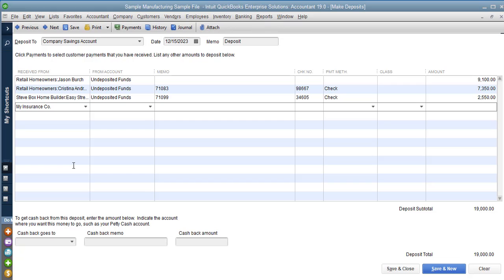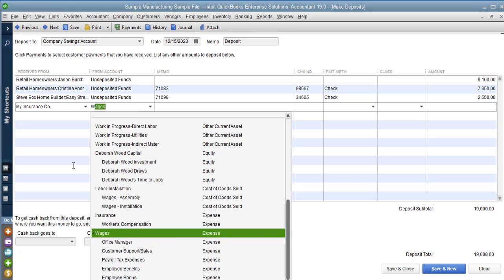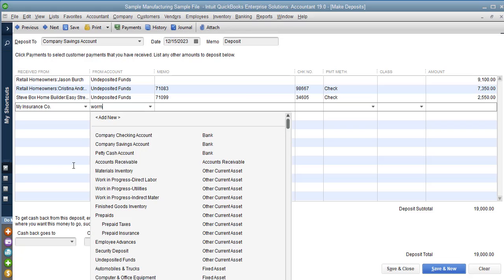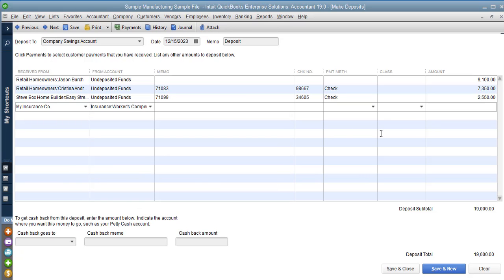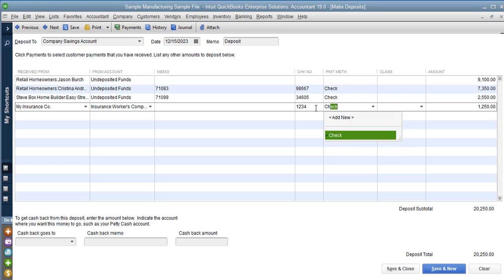From account would be the expense account that that payment originally went to that you're being refunded for, so be workman's comp and then the amount of it which would be $1,250. You can also put in the check number and save it.